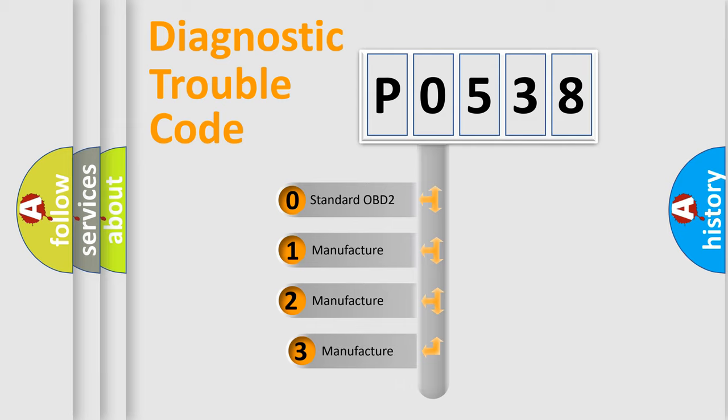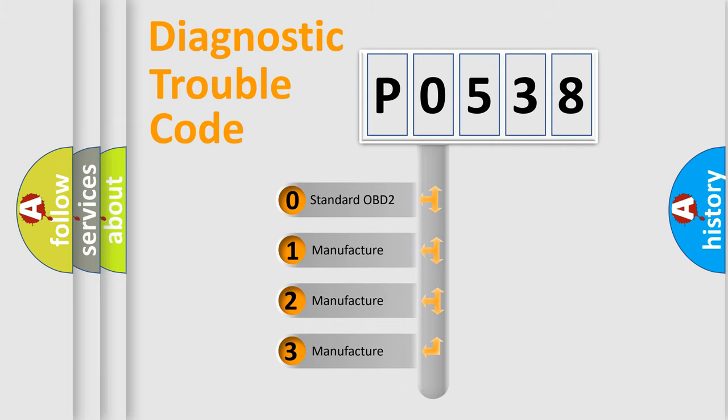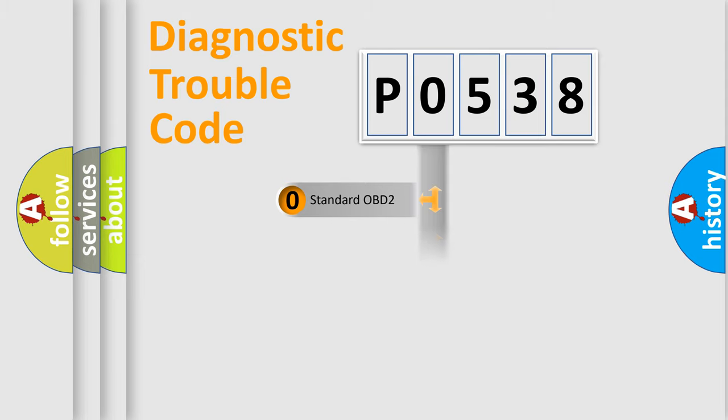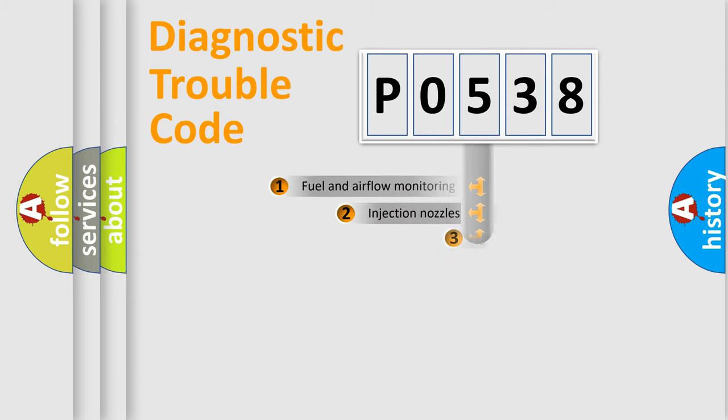If the second character is expressed as zero, it is a standardized error. In the case of numbers 1, 2, 3, it is a more specific expression of the car-specific error.